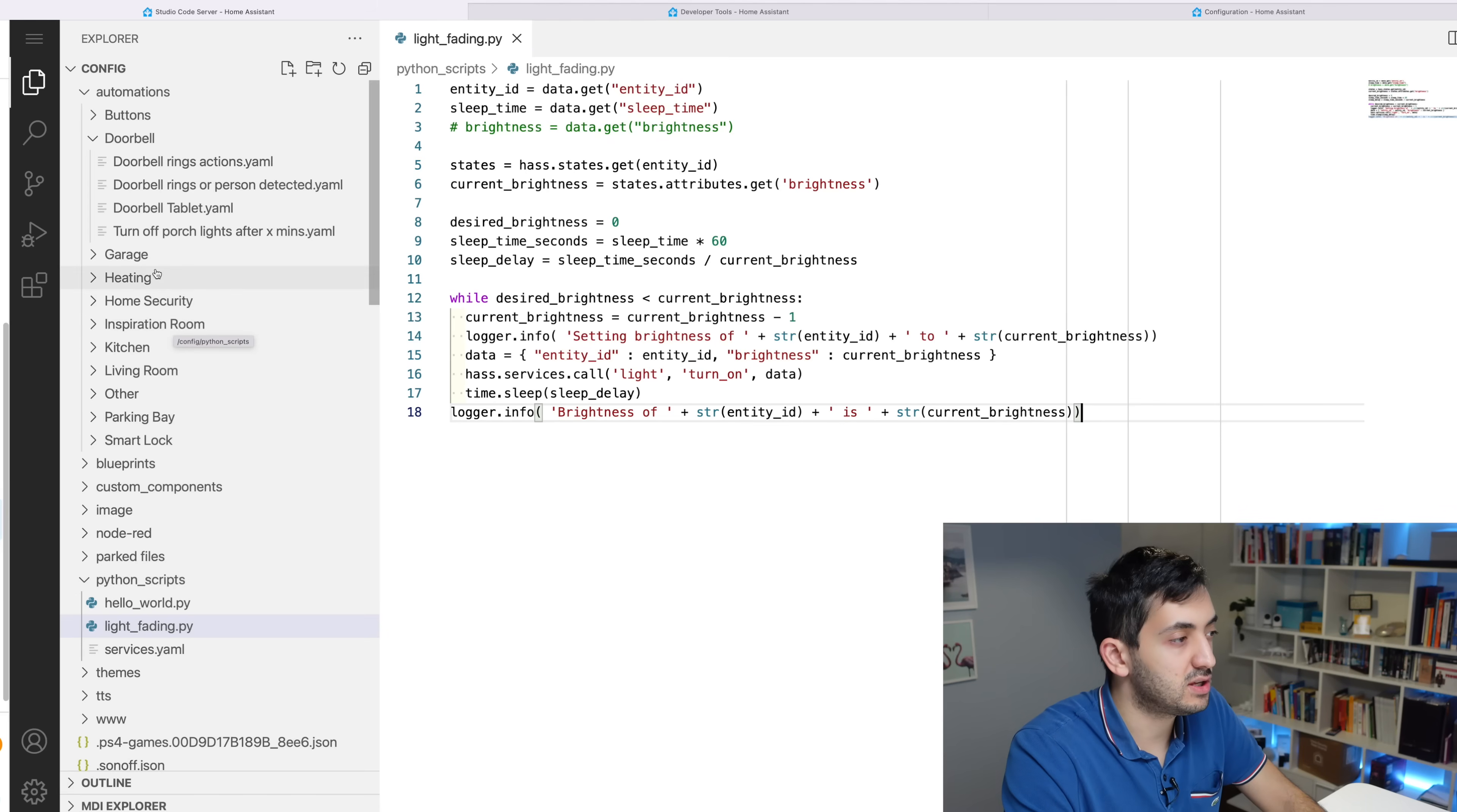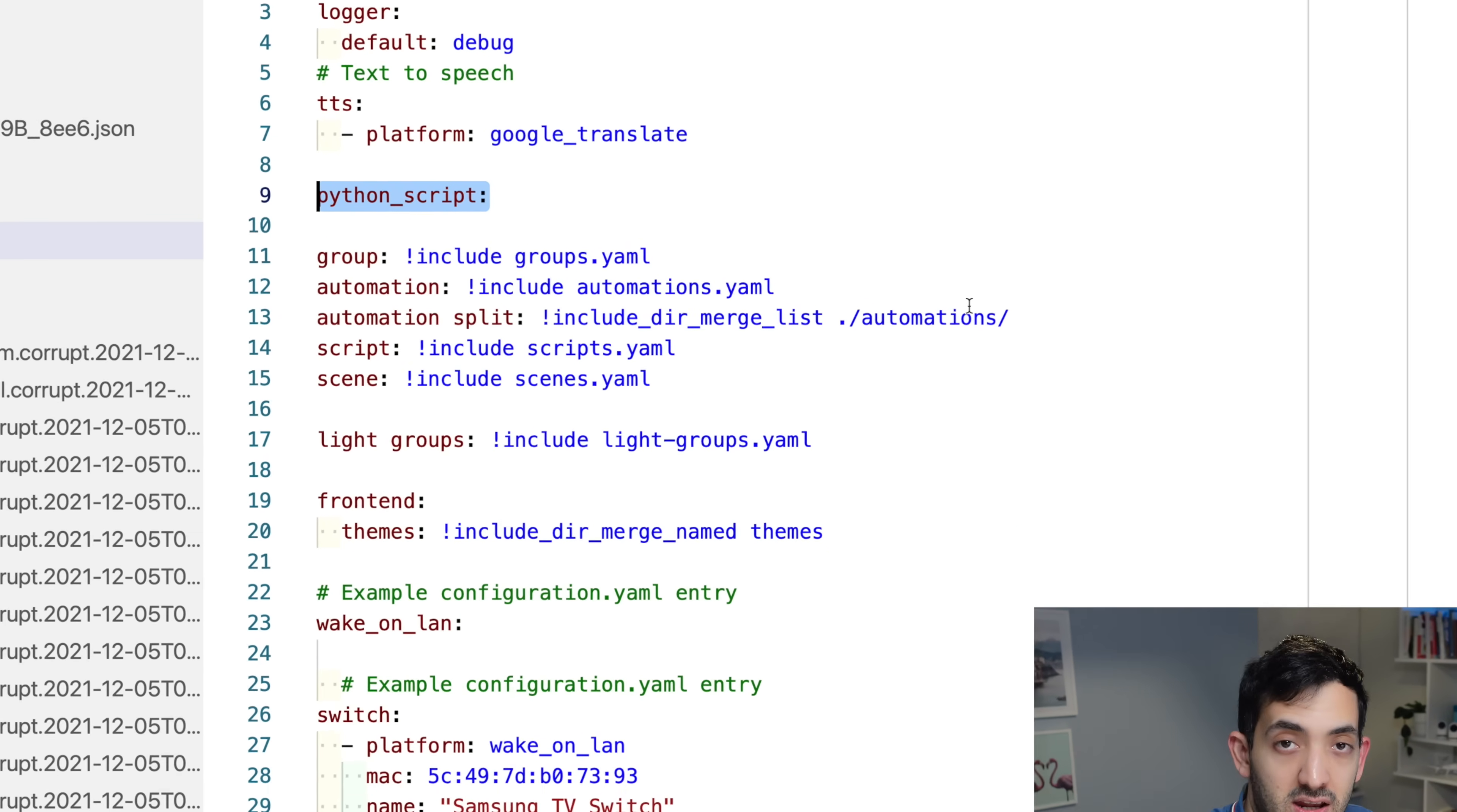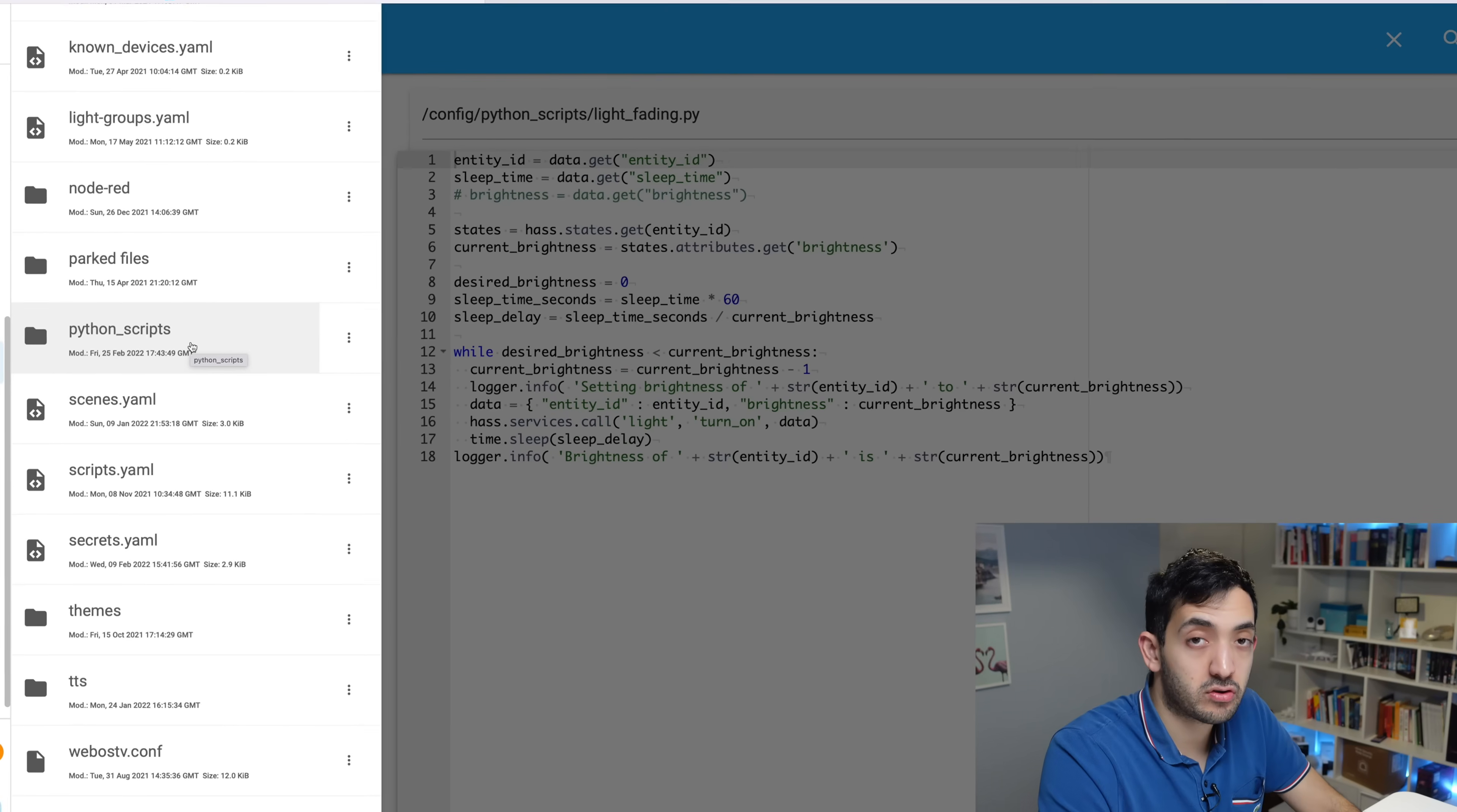We might be asking ourselves, how do we actually move this piece of code into Home Assistant? Here, I'm not actually doing any dimming per se. Save your code. Let's jump into Home Assistant. In Home Assistant, you need to go to your configuration.yaml first. Add what I've got here at line nine: python_script: colon. Save this.